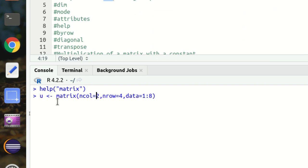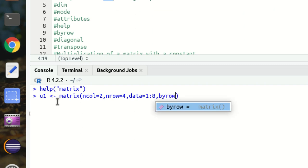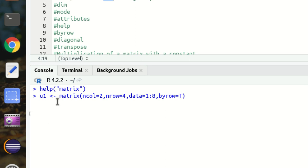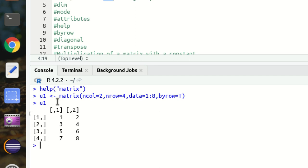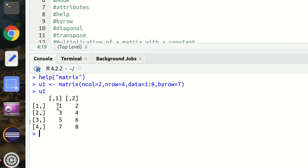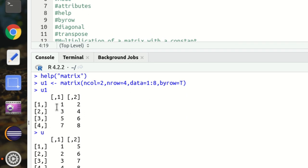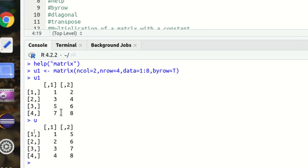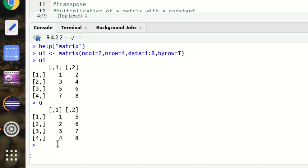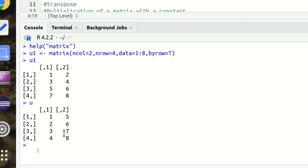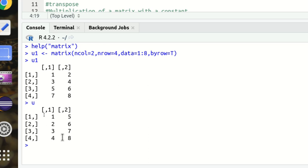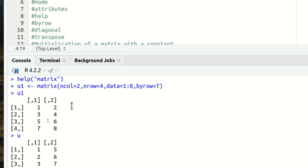Now let's look at byrow. I'm using u1 with byrow equal to TRUE. You can see the difference: in u1 filling goes row-wise — 1, 2, 3, 4, 5, 6, 7, 8 across rows — whereas in u it was column-wise, where the first column was filled first with 1, 2, 3, 4, then the second column with 5, 6, 7, 8.